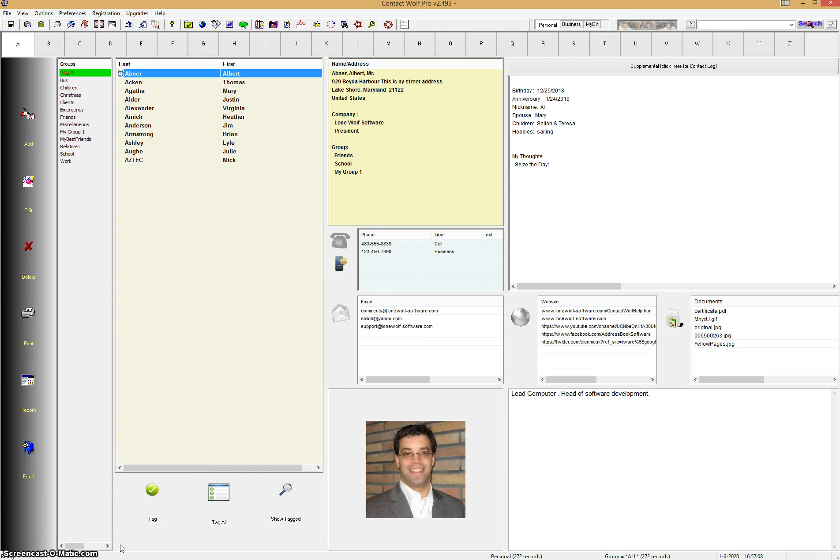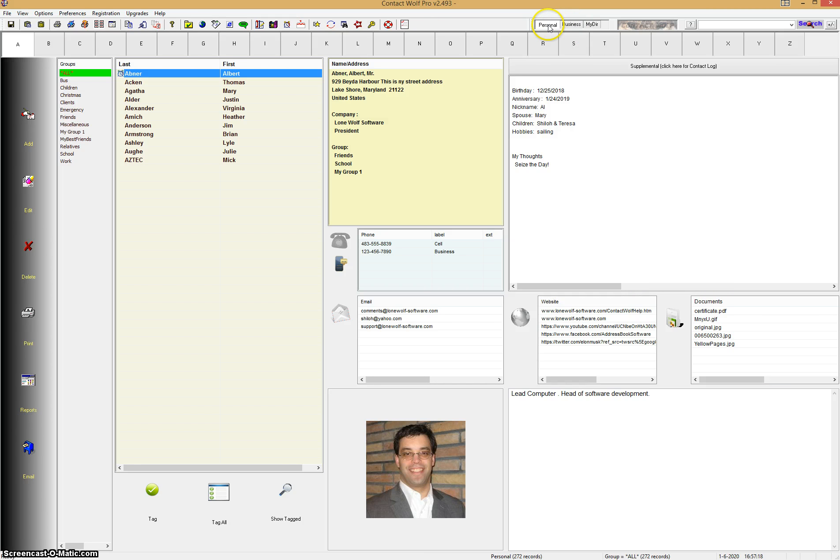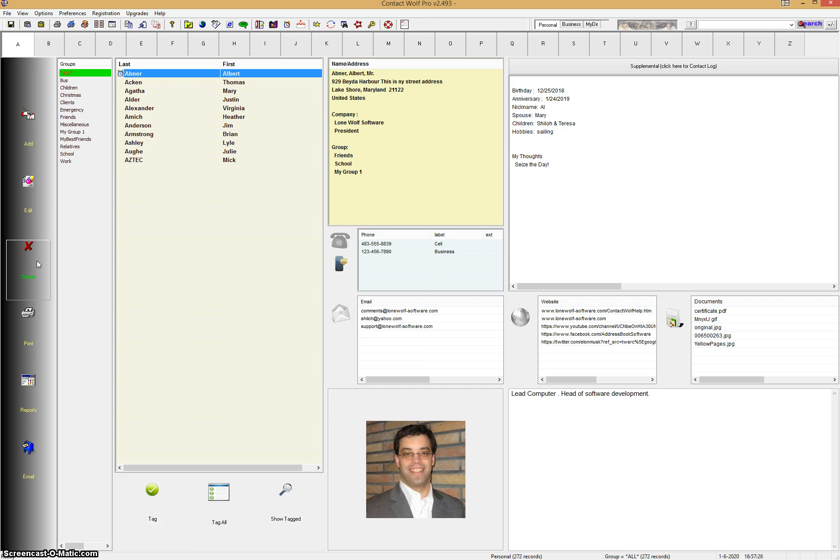So what you see right now on your screen is Contact Wolf, and I have one record loaded, Albert Abner in the A's under the personal directory. You have three directories in Contact Wolf: personal, business, and a customized directory you can customize to your own needs. So you can print the entire personal directory or business directory, but what we're going to do today is select specific records to print a report to and view the data for those records that you select.